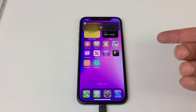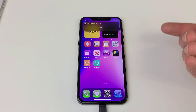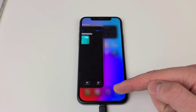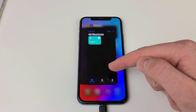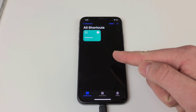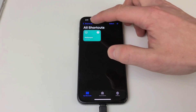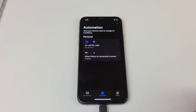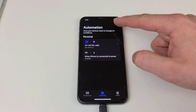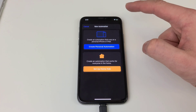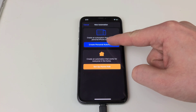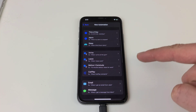Now it's time to make it automated. To do that, we're going to head back to Shortcuts and go to the automation tab, which is in the middle at the bottom. Next we're going to tap on the plus button and hit create personal automation.